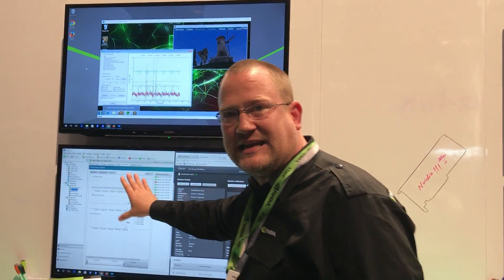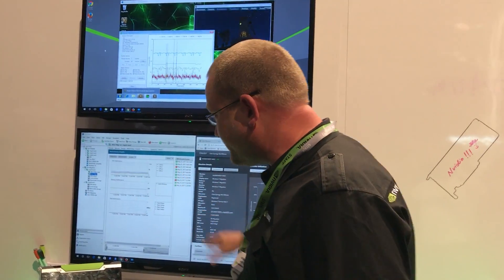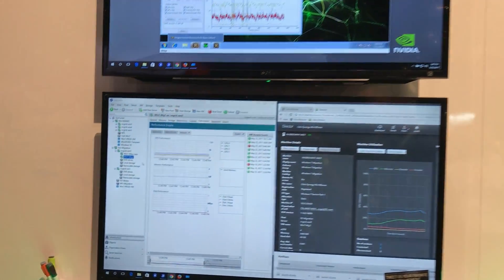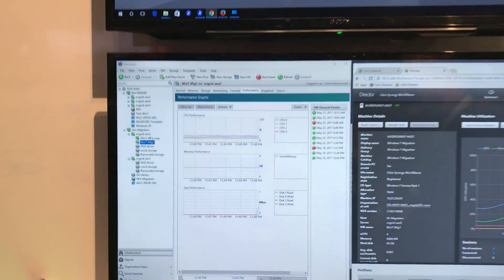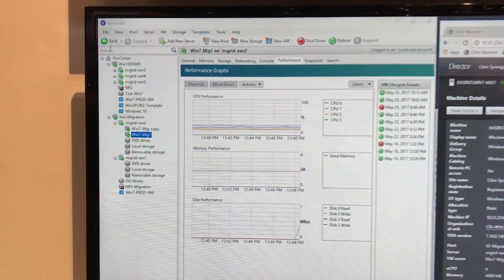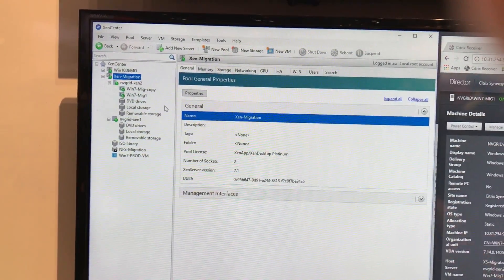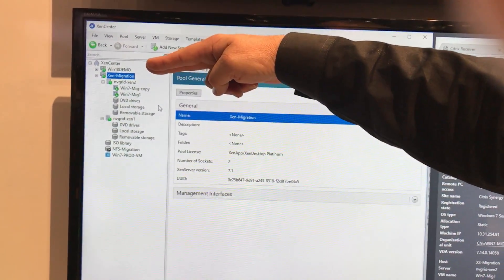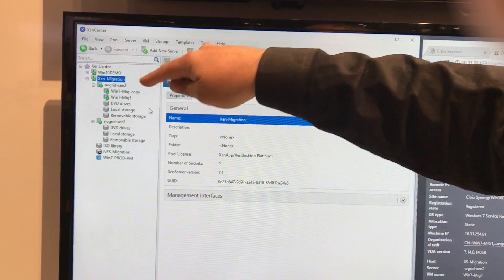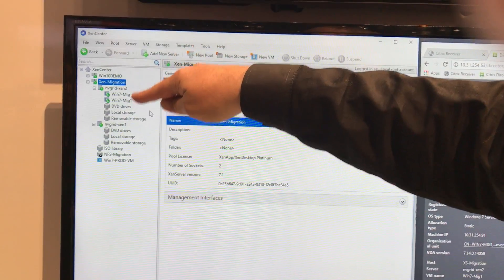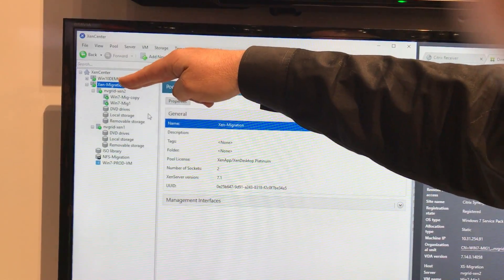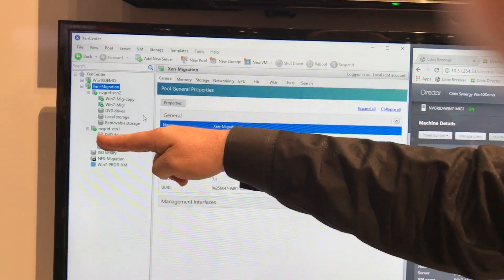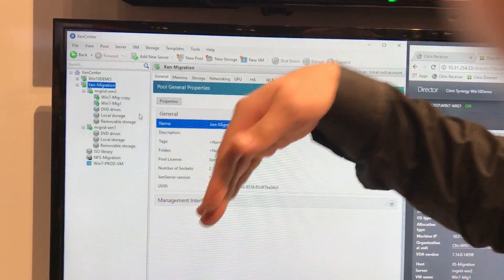If you look here on the Zen Center host, we have our machine running. So this machine here is in this Zen migration cluster. And within the Zen migration cluster, we have two machines. Well, I want to distribute these two machines across to this other host.